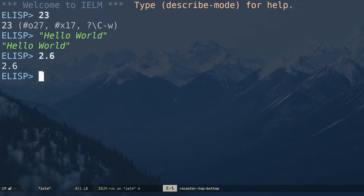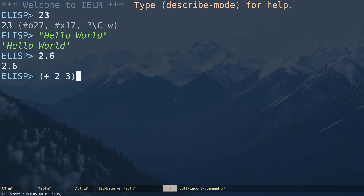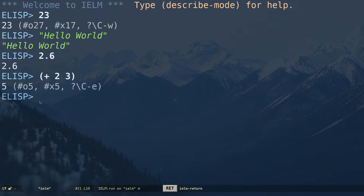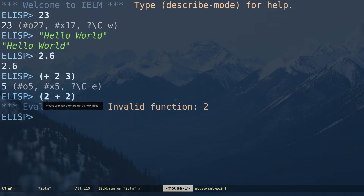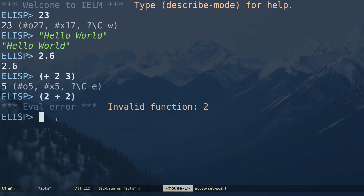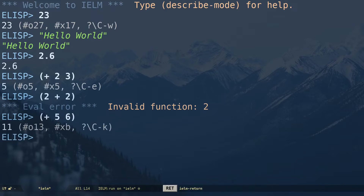Let's start by adding something: (+ 2 3) gives you 5. In Emacs everything is a symbolic expression — you don't write '2 + 2'; if you try that you get an error saying 'invalid function 2', because Elisp takes the first thing in the brackets as the function. The first element is the operation and the remaining elements are the operands — so (+ 5 6) gives you the output.